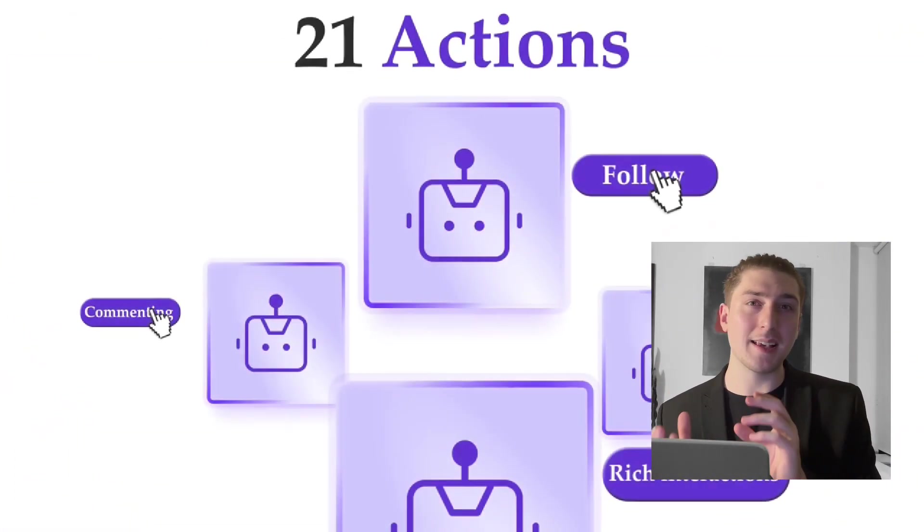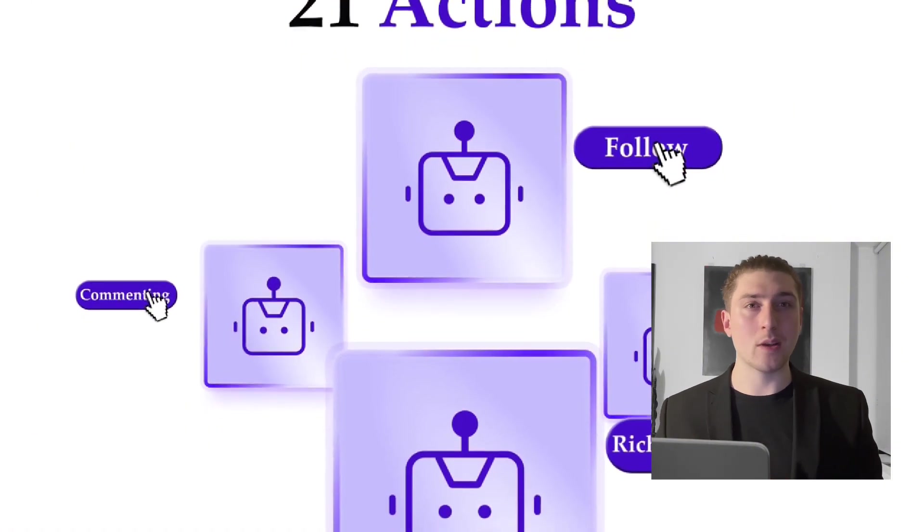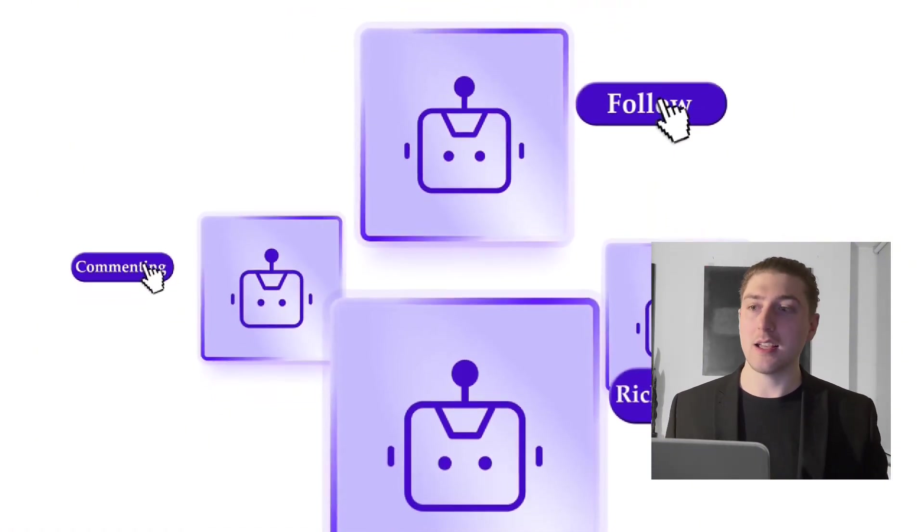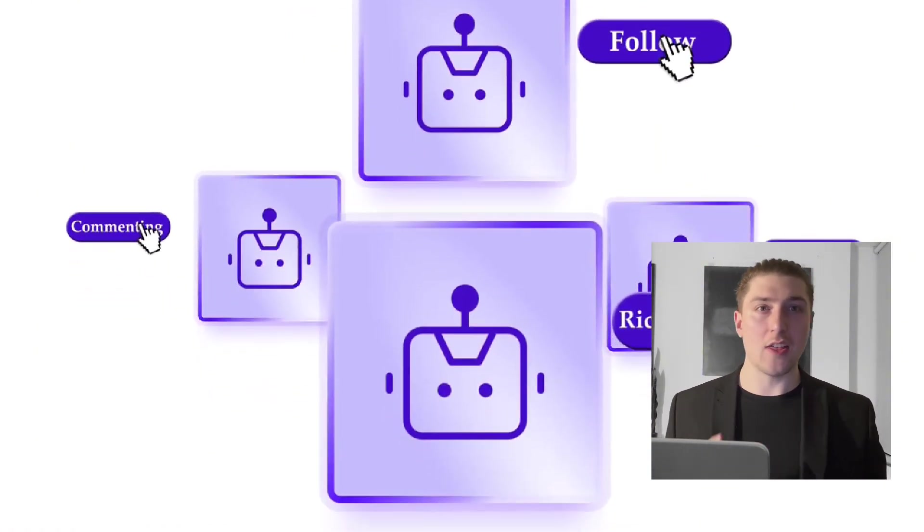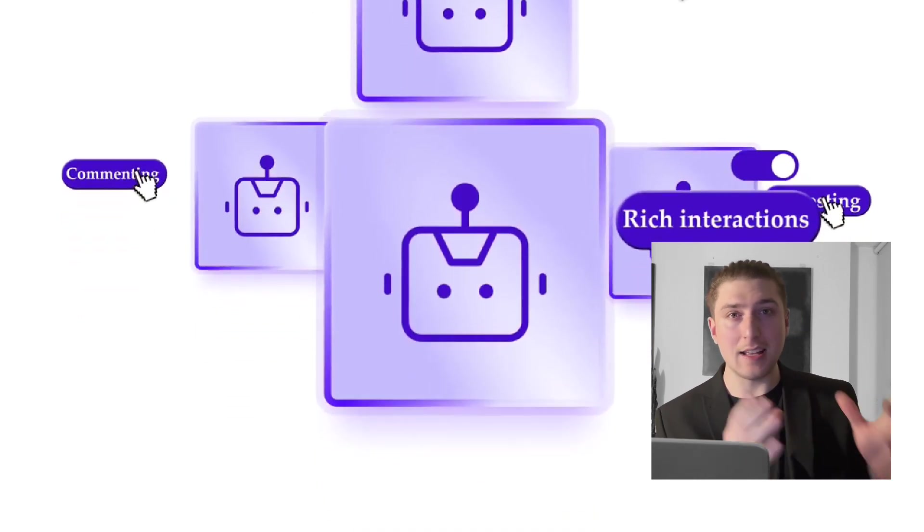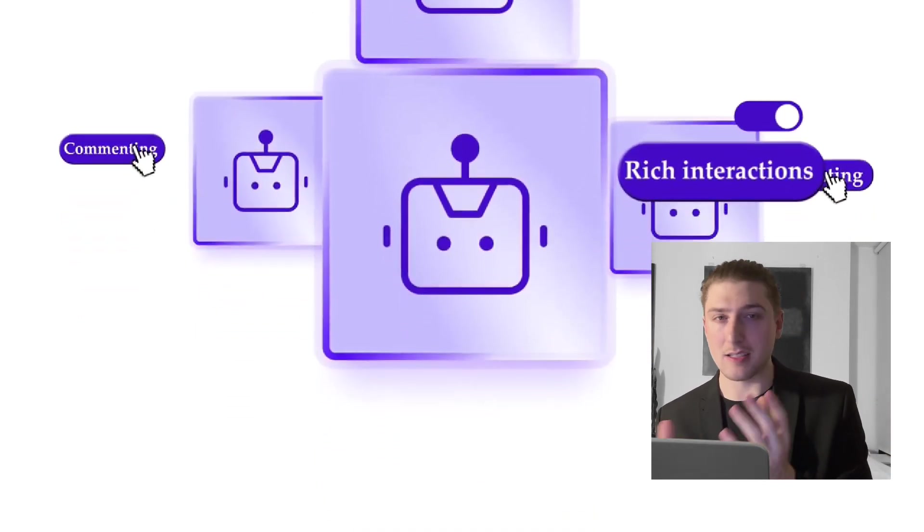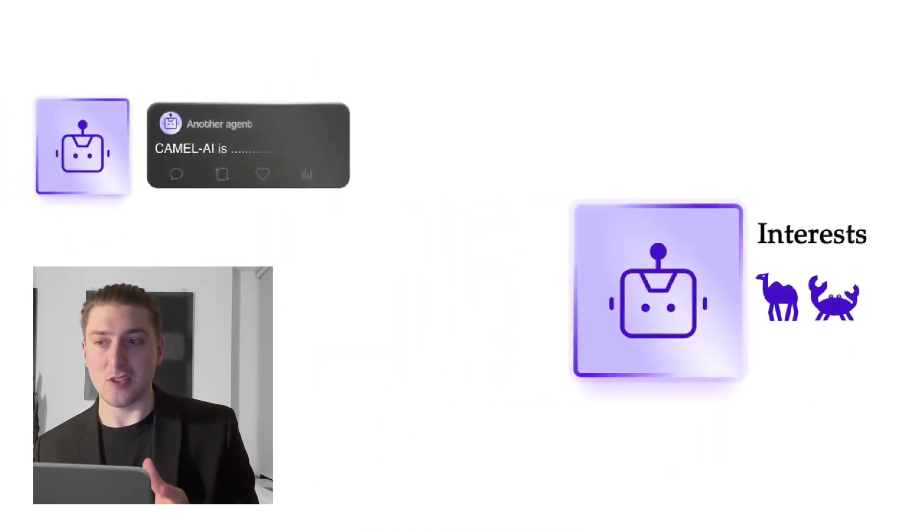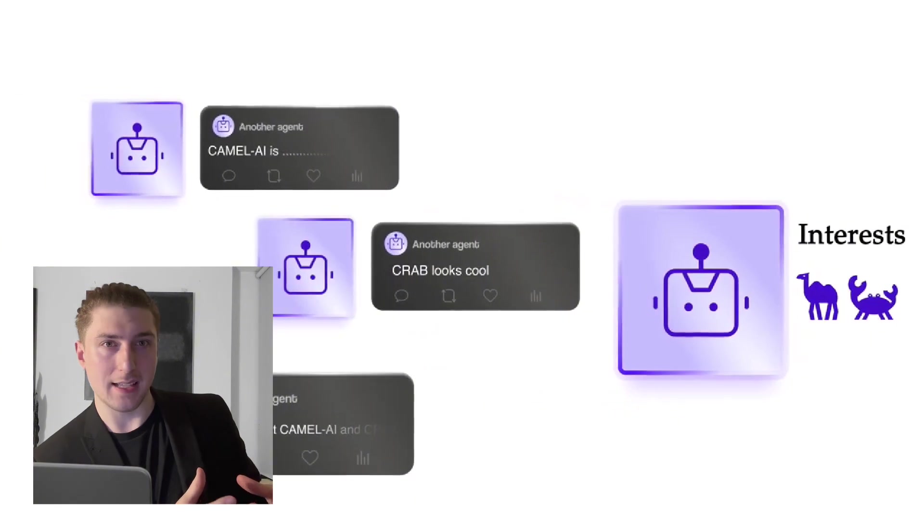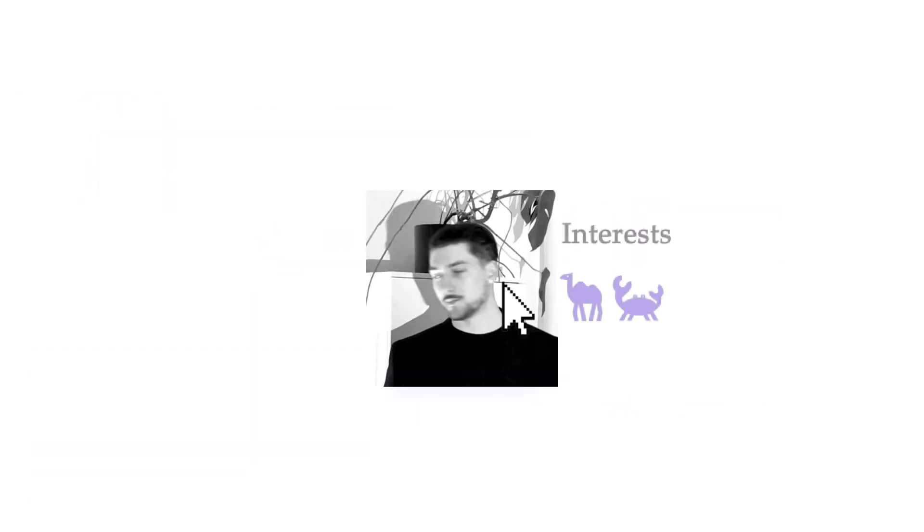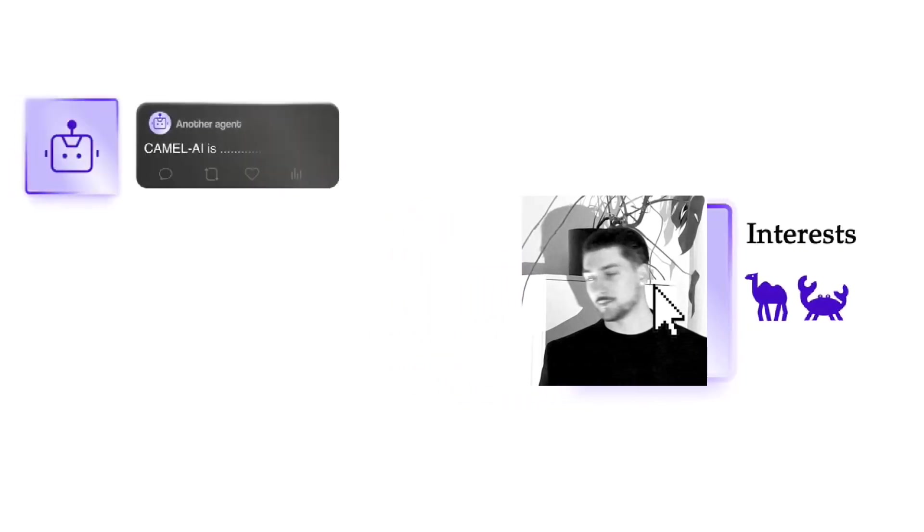So all these LLM-based agents, they've got up to 21 actions. So they can like, they can comment, they can share, they can do everything that you can inside of this fake simulation. And the actual simulation itself has integrated recommendation systems. Basically, what this means is the exact same ways you would see posts would happen in the simulation.